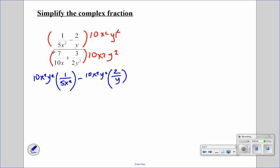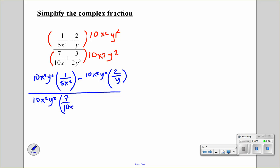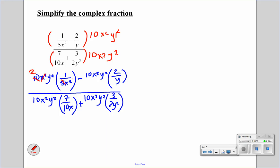So we have 10x squared times y squared times 1 over 5x squared minus 10x squared y squared times 2 over y, all over 10x squared times y squared times 7 over 10x plus 10x squared y squared times 3 over 2y squared. Now we can start canceling out and simplifying. 10 divided by 5 is 2, the x squareds cancel out, so what we have left over is 2y squared.